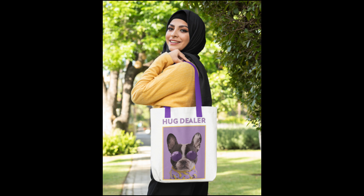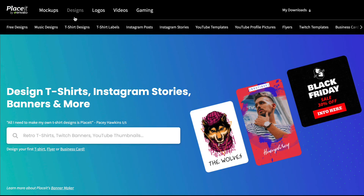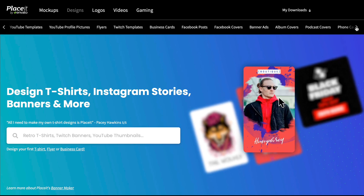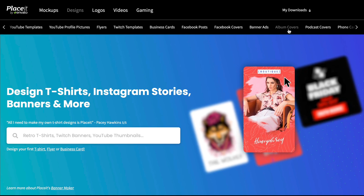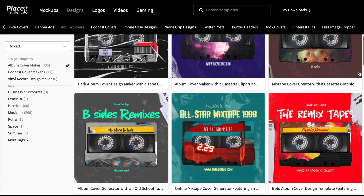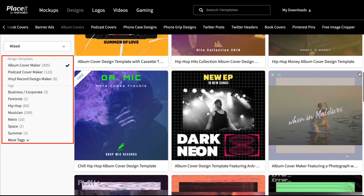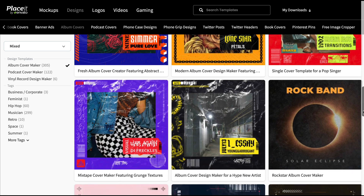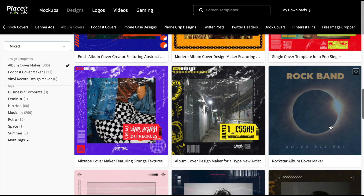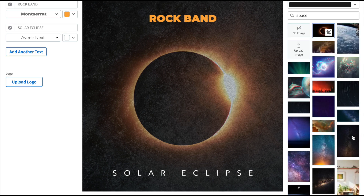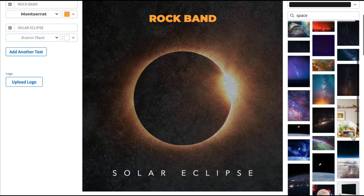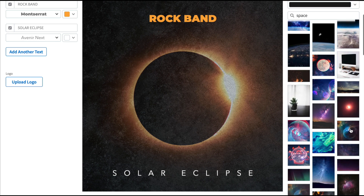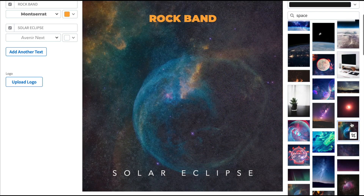Now let me show you how easy it is to create another resource. Let's go to Design and create an album cover. You can scroll through the templates or select a category from the column on the left to refine your selection. When you find a template you like, click on it to open up the album cover generator. To customize your template, first select a background image. There are a number of great images to choose from in this template.